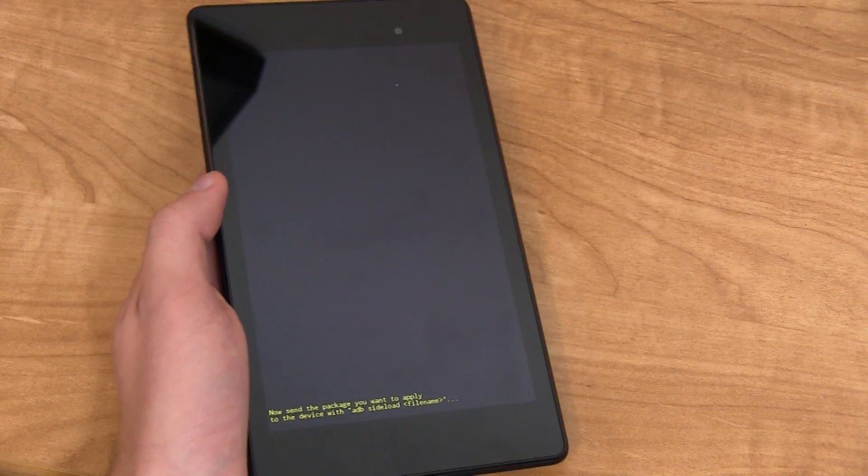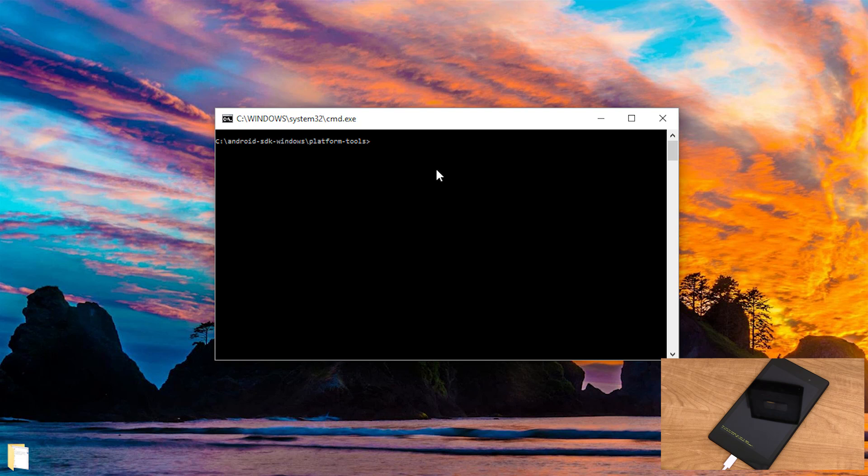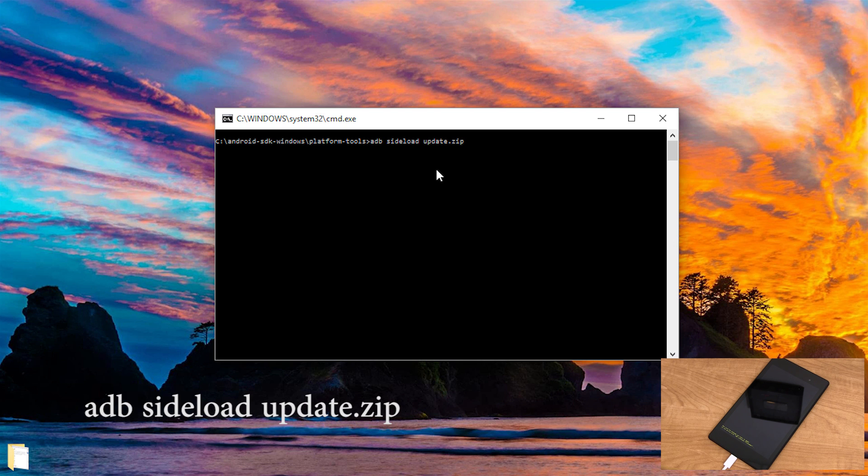Now it's going to go ahead and down at the bottom of the device it's going to say now send the package. So let's go ahead and go to our computer. Just type adb space sideload space update dot zip. And update dot zip is that file name that we renamed.